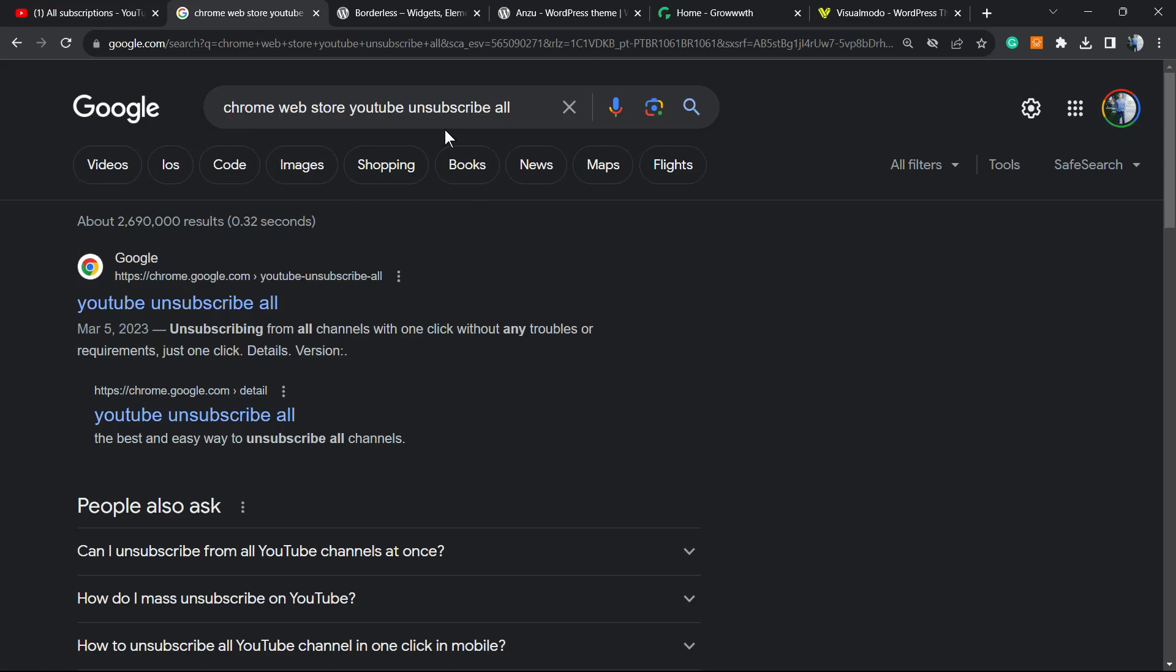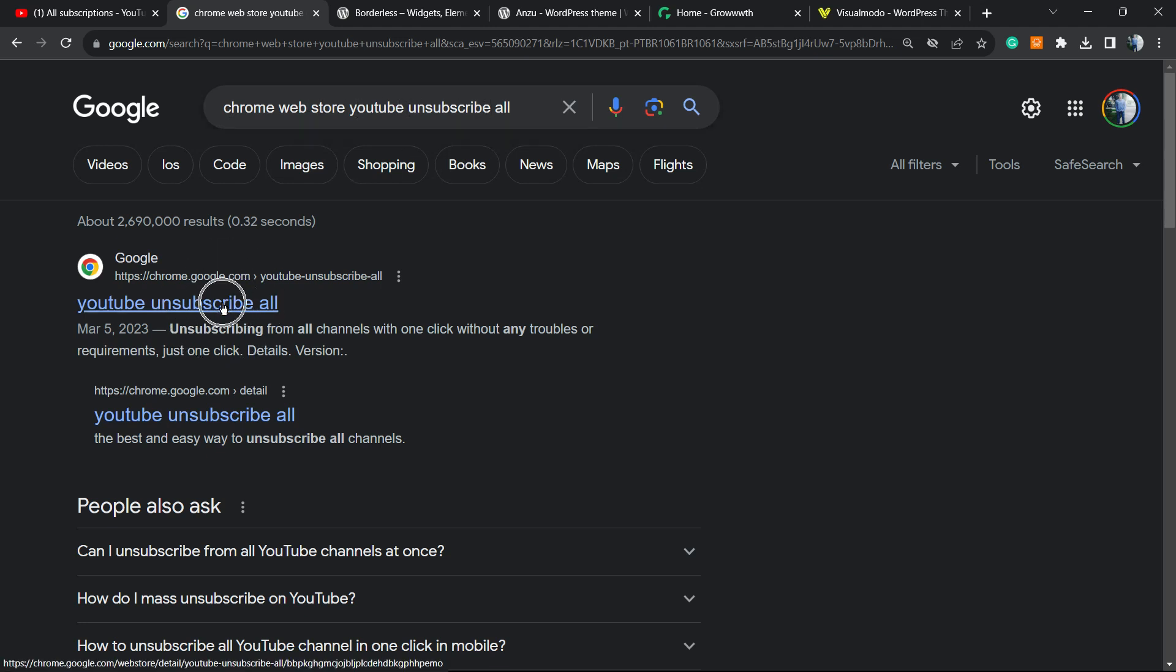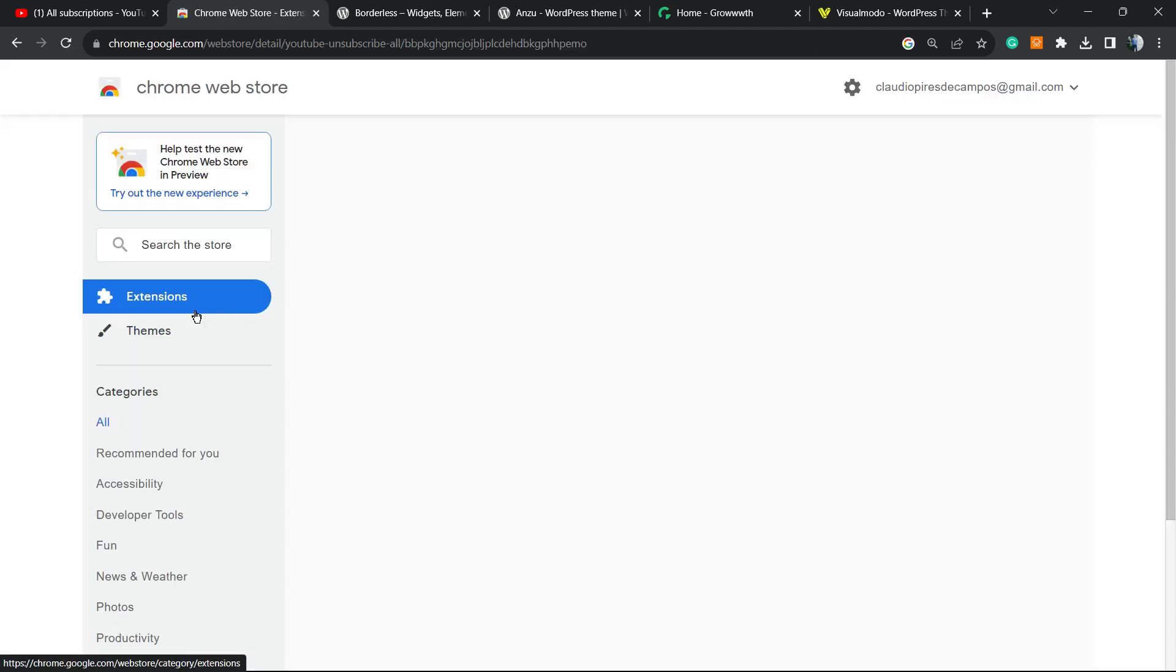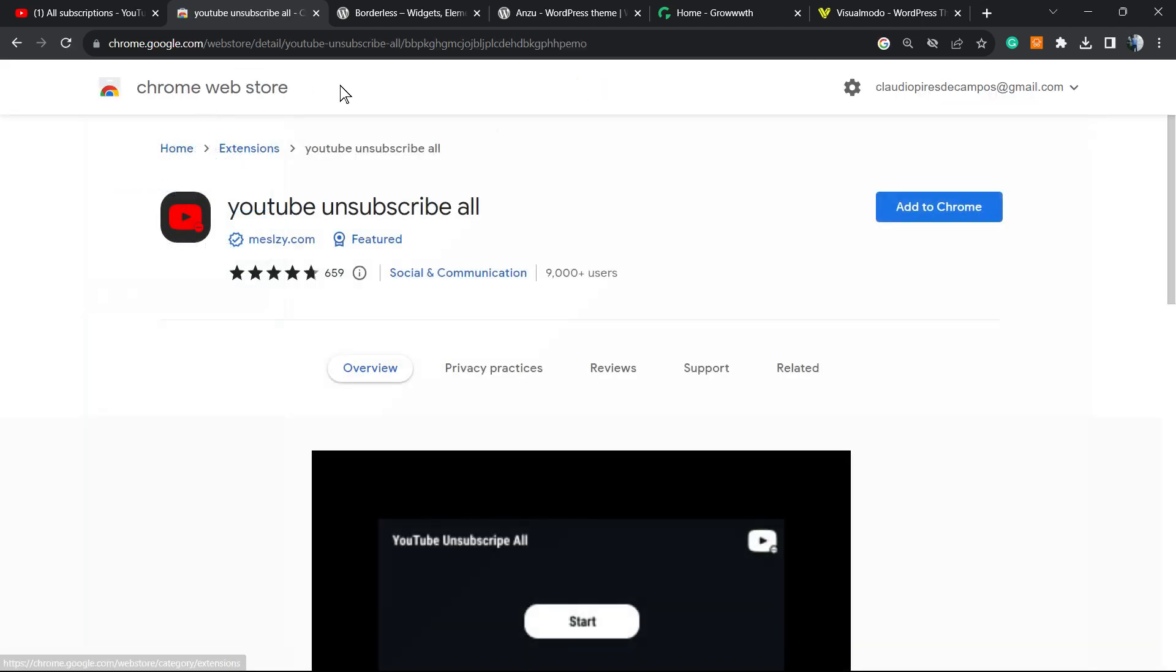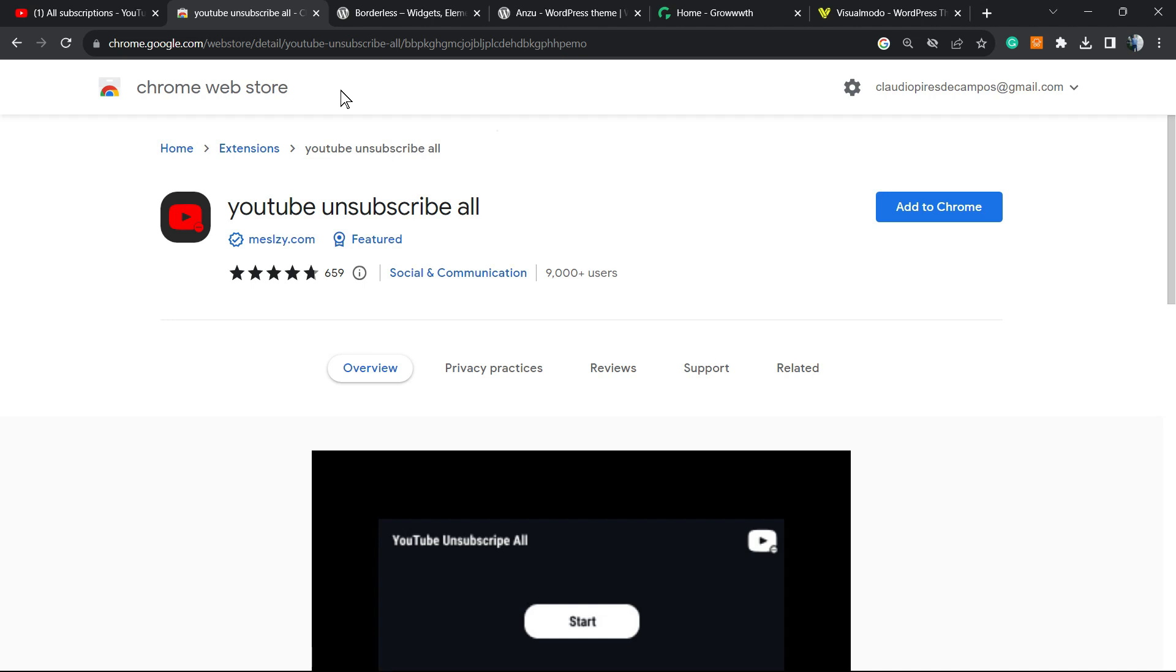Just type like this: 'chrome web store youtube unsubscribe all'. You're gonna find this YouTube extension right here - YouTube Unsubscribe All - in the Google Web Store. Please do not download any kind of extensions from other stores, it may be dangerous to your account.